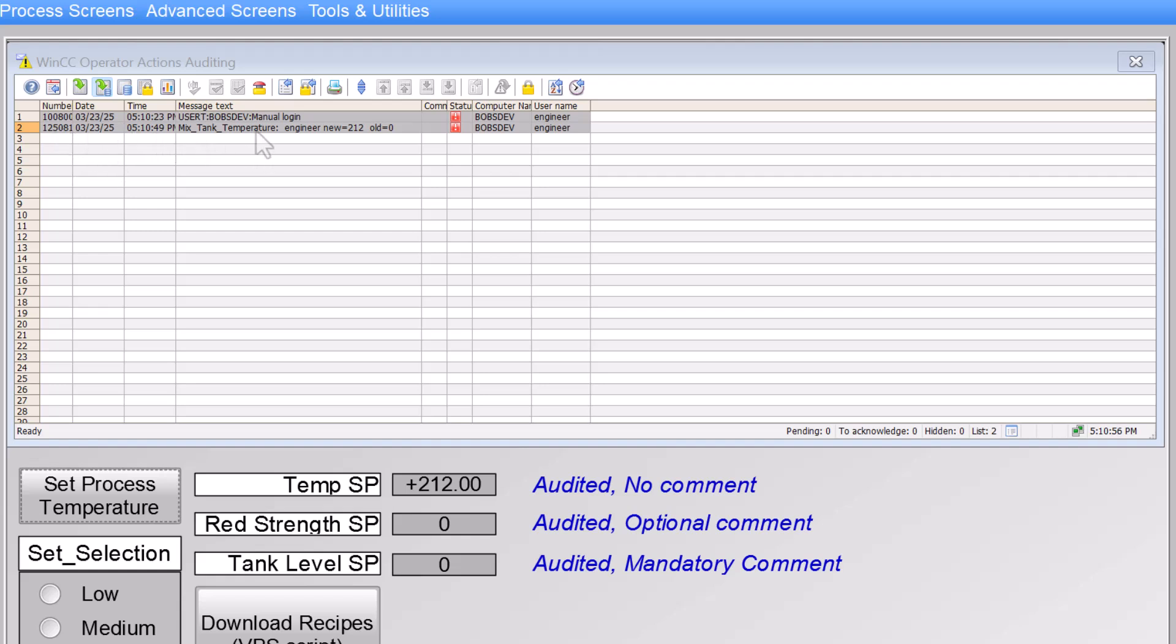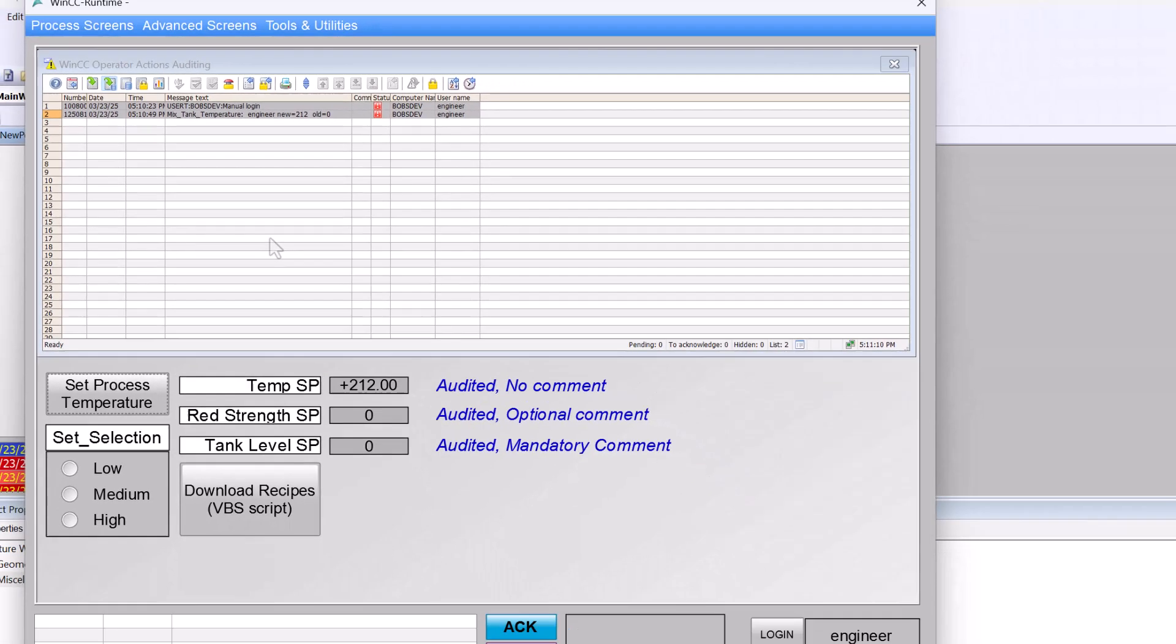Same thing with our set selection. If I make a change here, it's going to give me the name of the tag, the name of the user, the new and old value. And of course, I can go to my IO fields.